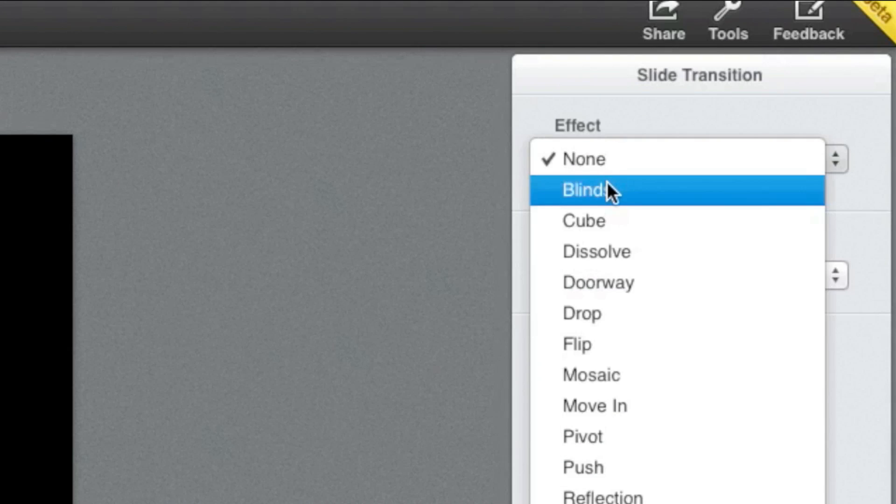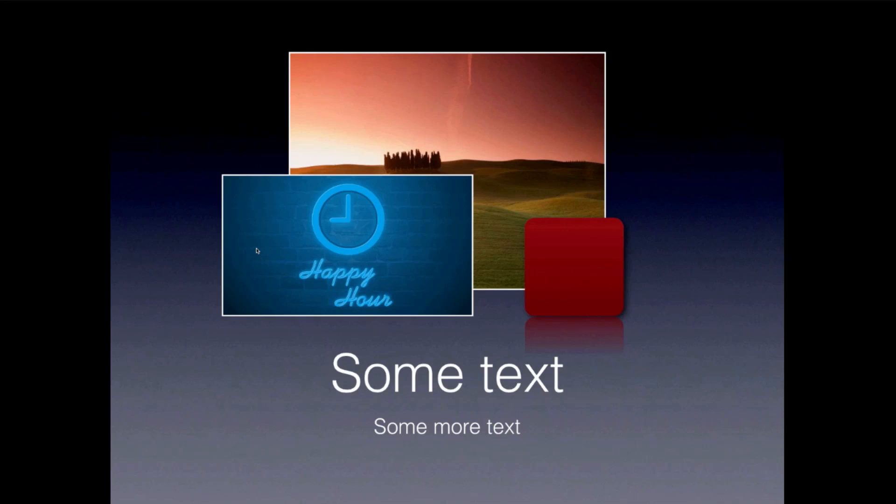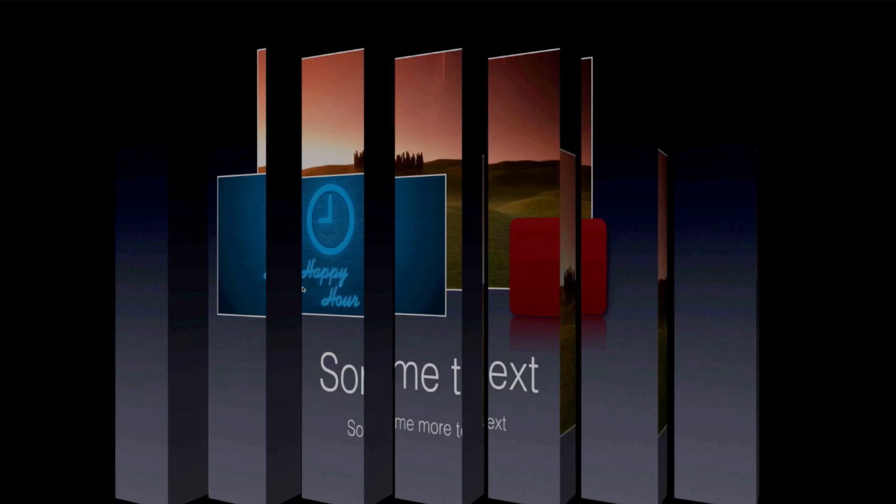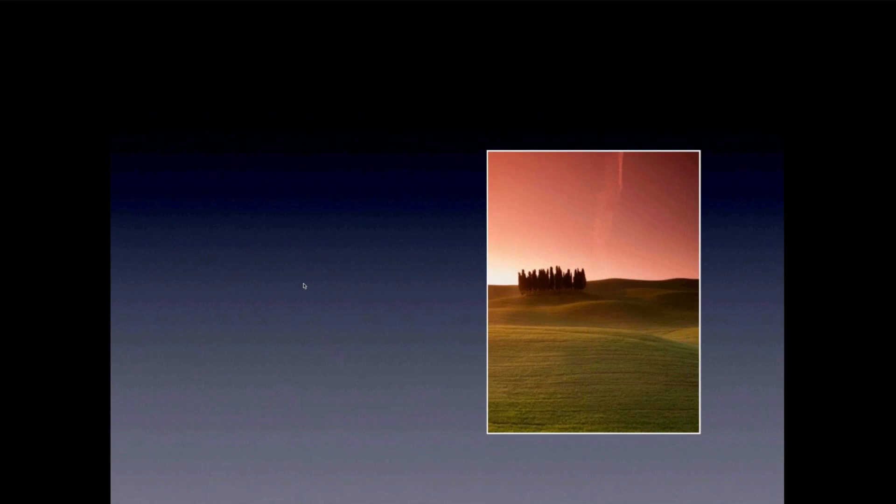Last but not least, Keynote includes many of the standard slide transitions you're likely to want. When you're ready to view your presentation, your browser will enter full-screen mode to play your presentation.